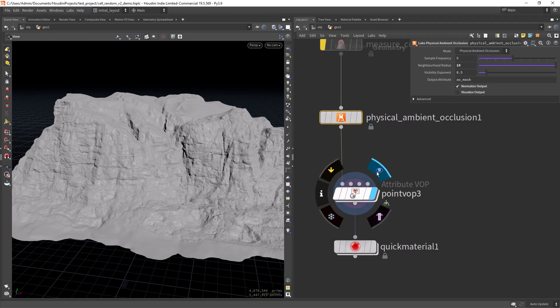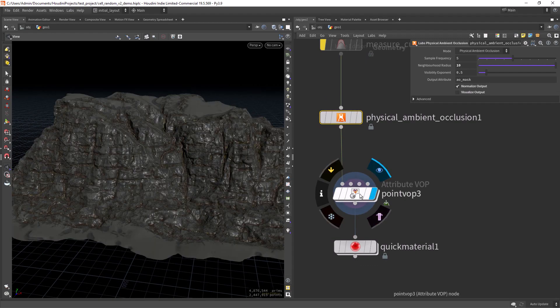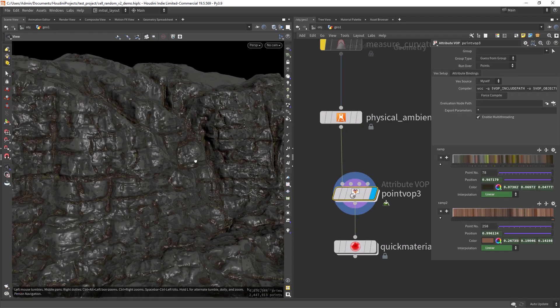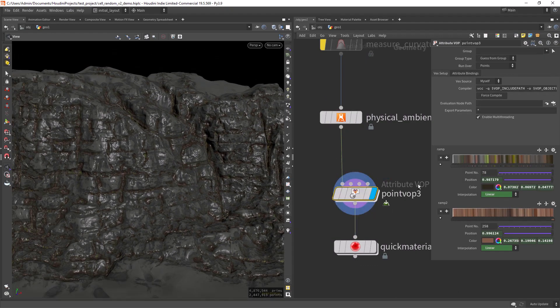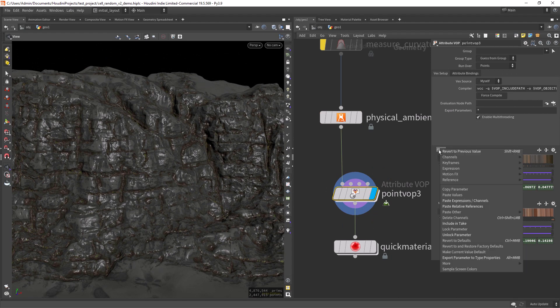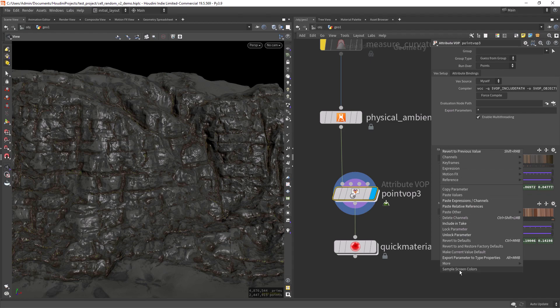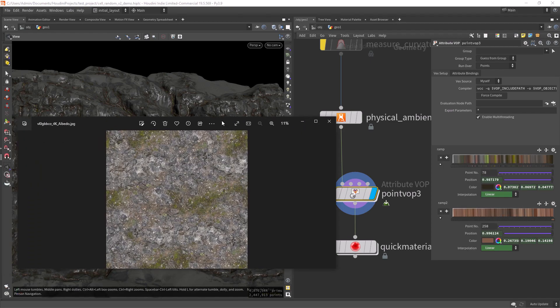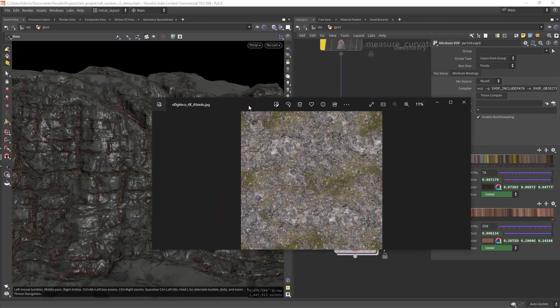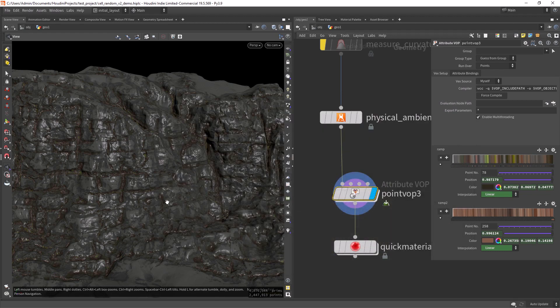Then I'm doing a point VOP to add some color. And the way I'm adding color is by sampling a texture by right clicking here and choosing sample screen colors. And then you can sample from a texture. In this case I use this one. Just drag the mouse along the texture.